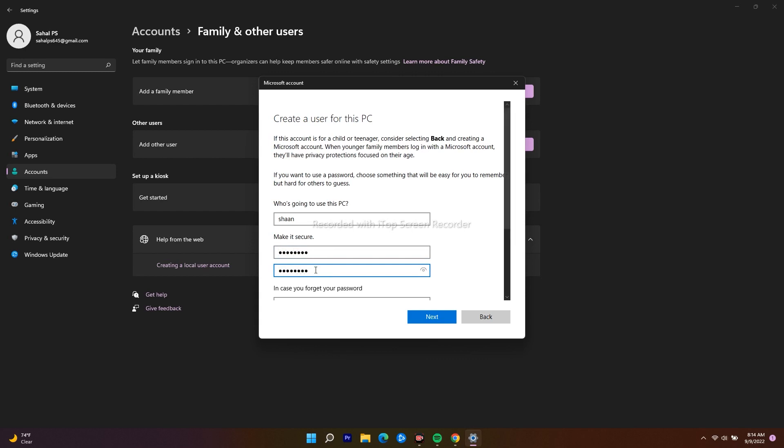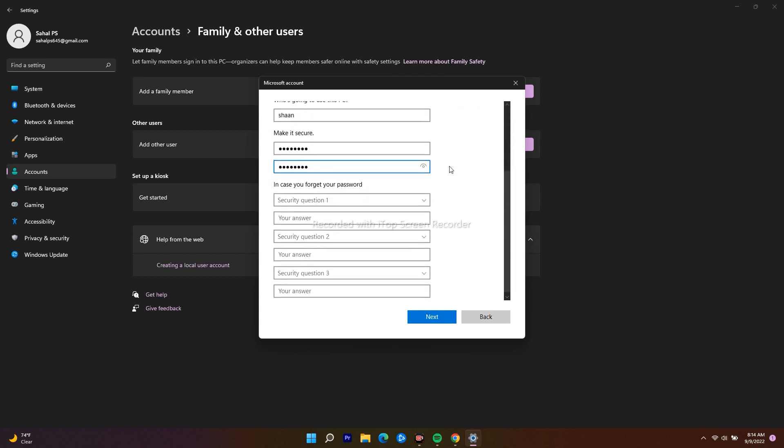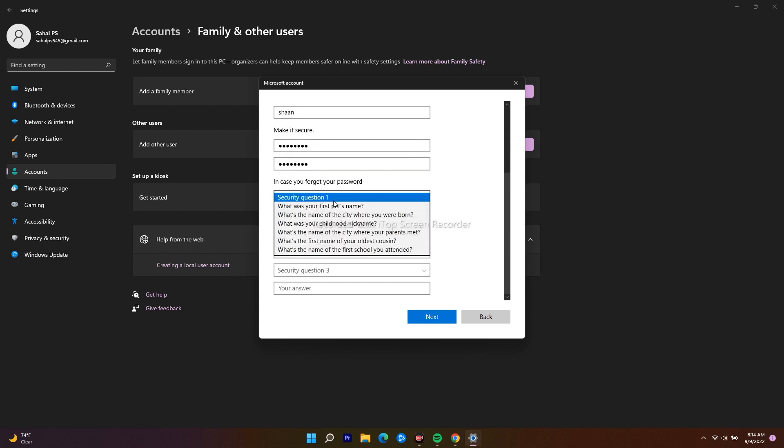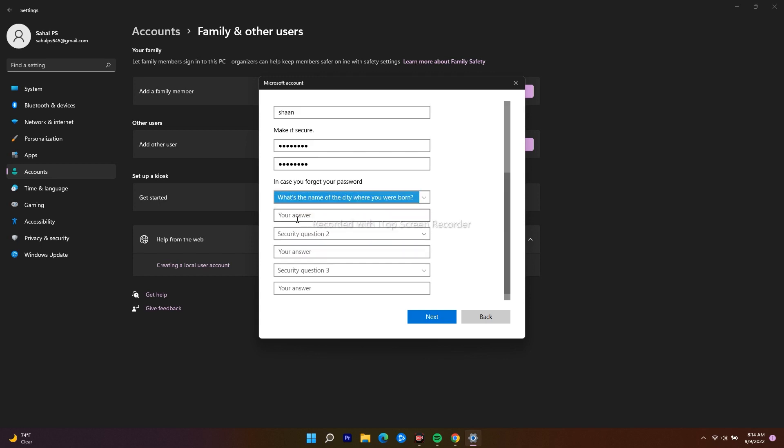I scroll down. They can ask you questions in case you forgot your password. What is the name of the city you were born in? So I will give an answer for that.